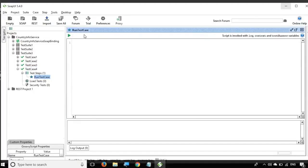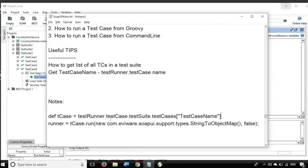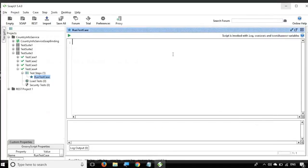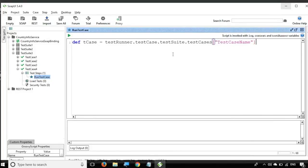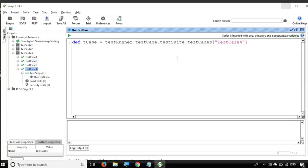Here we have the editor for this Groovy script step. I have added some notes — the code will be provided in the description of this video. First, we need to get the name of the test case we want to run. The code is: testRunner.testCase.testSuite.testCases and then the test case name. Here I will set the test case to 'Test Case 2', since we want to run test case 2. You can also run the same test case, but do not do that if the Groovy script lives inside it.